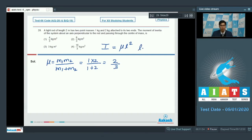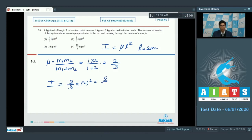L is given to be equal to 2 meters. On substituting the values, we get I equal to 2 by 3 into 2 squared, that is 8 by 3 kg meter squared, which means option number 2 is the correct answer.